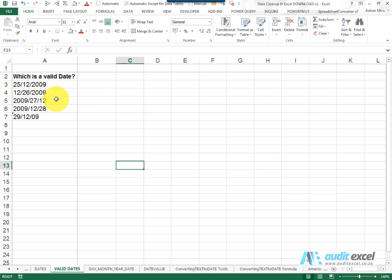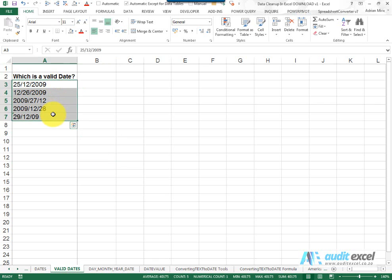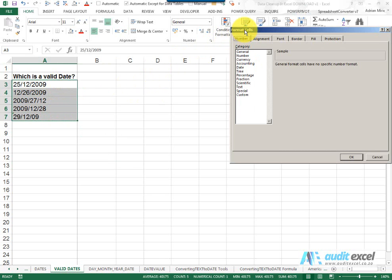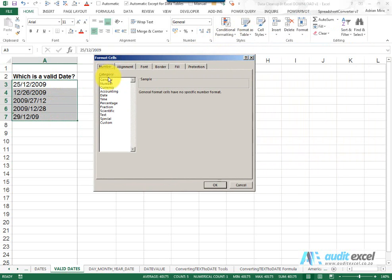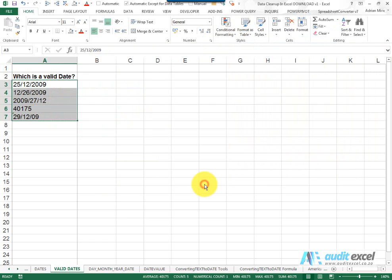A way to see if Excel actually sees a date as a proper date is to go to your formatting and change it to General. When you click OK, anything that's a valid date will actually change to a number. Anything that doesn't change is something Excel is not recognizing as a date.